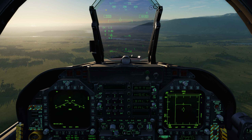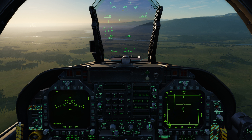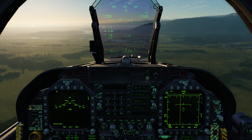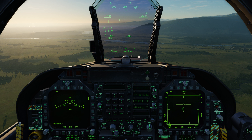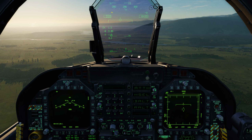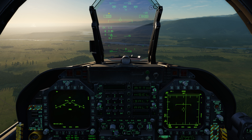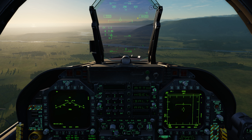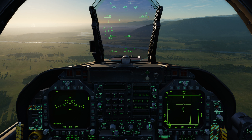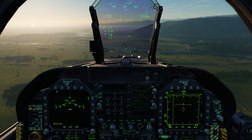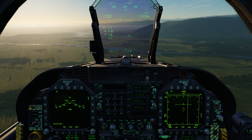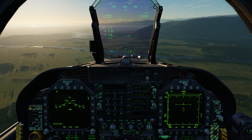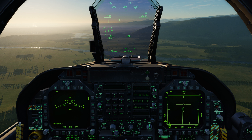Here at the top we have our heading tape with the caret in the middle which indicates our heading — in this case we're looking at a heading of about 291 degrees. Below that and to the left we have our airspeed in indicated knots, and to the right of that we have our altitude, which can be either barometric or radar. Radar altitude is available when you're below 5,000 feet, as we can see here.